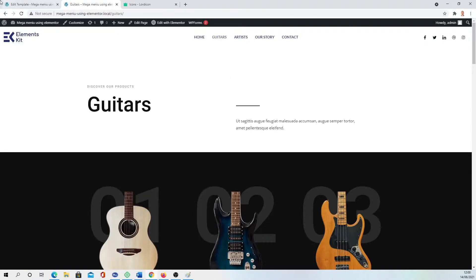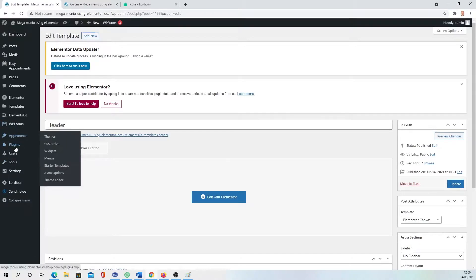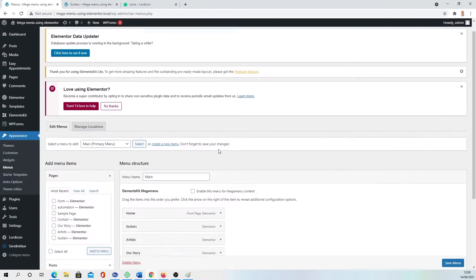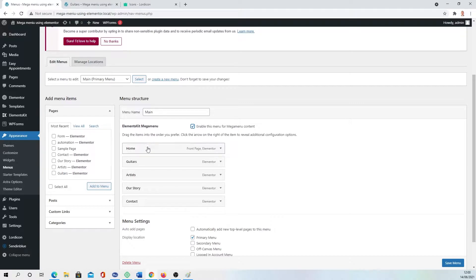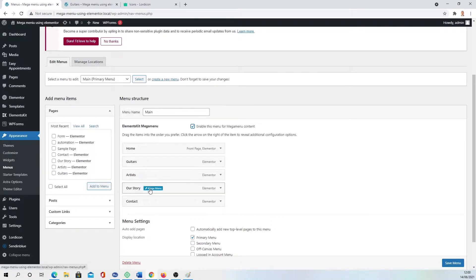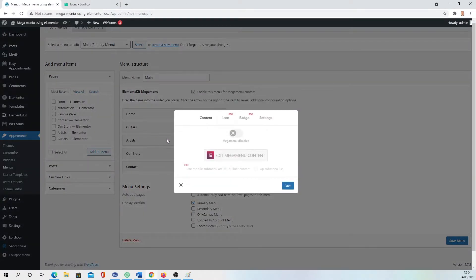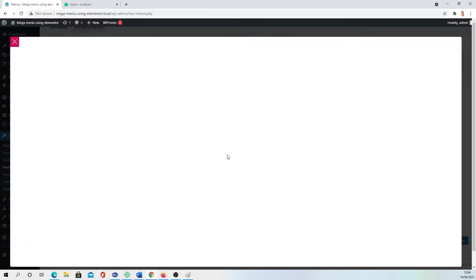So let's make a mega menu. You need to go back to the dashboard, go to Appearance and Menus, and here you need to press this icon Elements Kit Mega Menu, enable this menu for mega menu content. Then it's appearing, this mega menu option for every menu page. You're just going to Mega Menu, enabling, save it, and then Edit Content and it's completely empty.